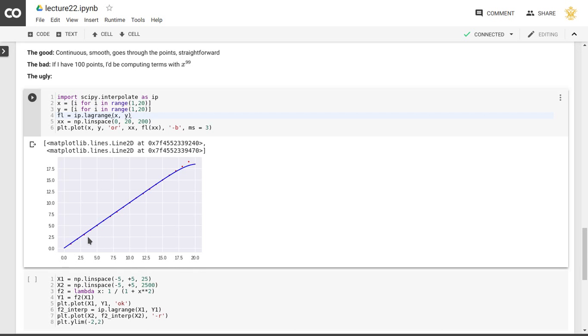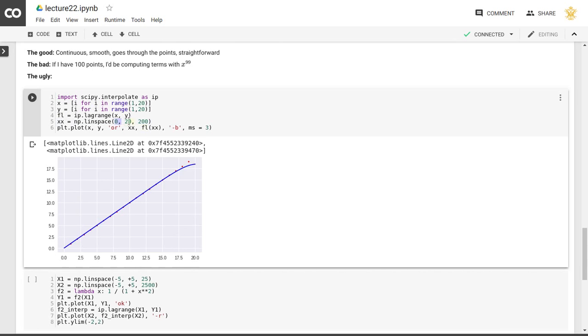And what I'm doing now is I'm trying to create this polynomial interpolation for x and y and then plotting that between 0 and 20. So there's a little bit of extrapolation, not just interpolation, going on here.